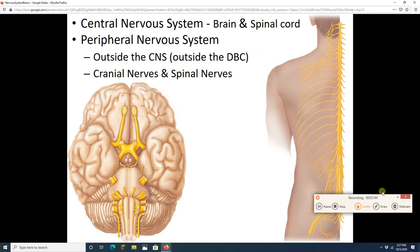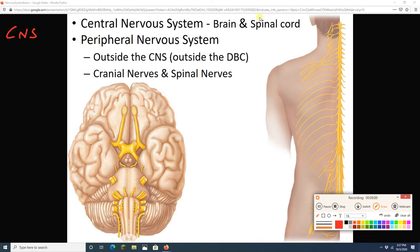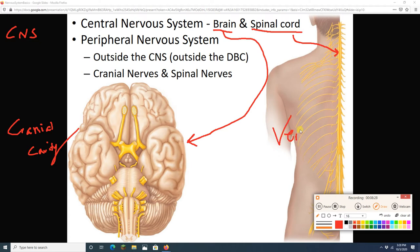Let's talk about the breakdown of the nervous system. We can divide it into two big parts: the central nervous system and the peripheral nervous system. The CNS is going to be the brain and its inferior neighbor, the spinal cord. The brain is located in the cranial cavity, and the spinal cord is in the vertebral cavity. The CNS is very well protected by these two cavities.